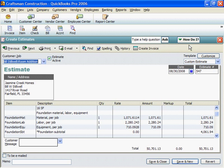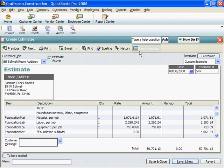Now we're ready to turn the Stillwell Estimate into an invoice. To turn a QuickBooks estimate into an invoice, click on the Create Invoice button at the top of the QuickBooks Estimate screen.